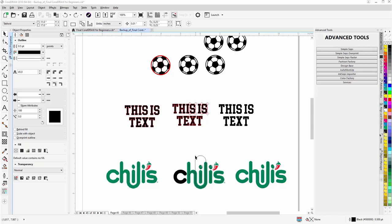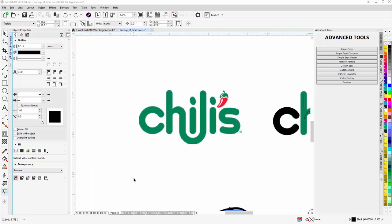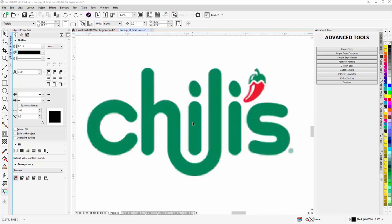You can see here that I've used the rectangle tool and some lines, and the Bezier tool over here to create all these lines. I created an arc here for the C, took all of that, converted the outlines to object, and then set up the little chili pepper up here next to the S for the Chili's logo.